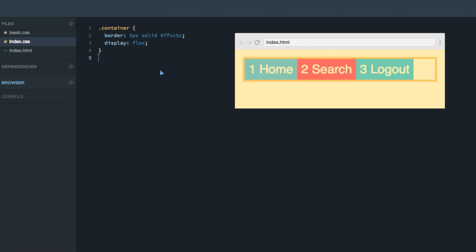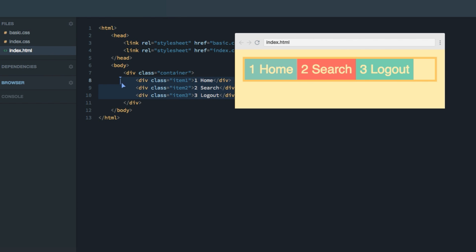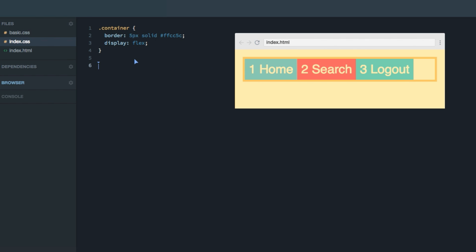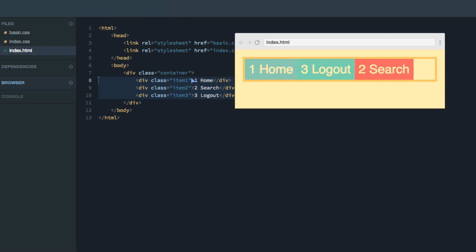A really nice thing about Flexbox is that it has so-called source order independence, meaning you can move items around regardless of how they're laid out in the markup. An example of this is the order property. We have three items — home, search, and logout — in the container. If we give item two an order property of one, the search jumps to the third spot where logout used to be. I haven't changed anything in the HTML; the source order is still 1, 2, 3 but the visual order on the page is 1, 3, 2.